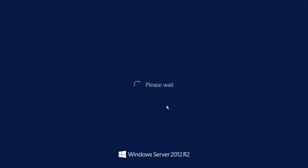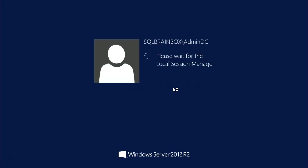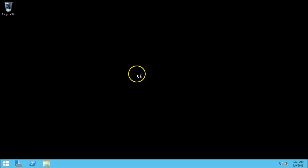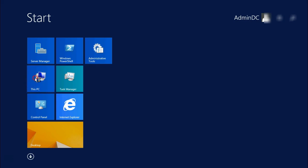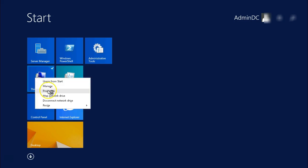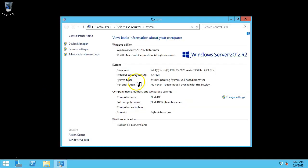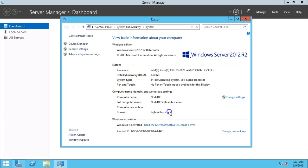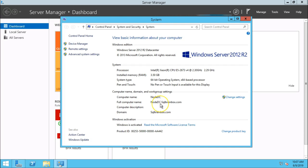Now your machine is our domain controller. Let's quickly check. Go to this PC property and see. Now the computer domain is SQLbrainbox.com and the computer name will be node DC dot SQLbrainbox.com.